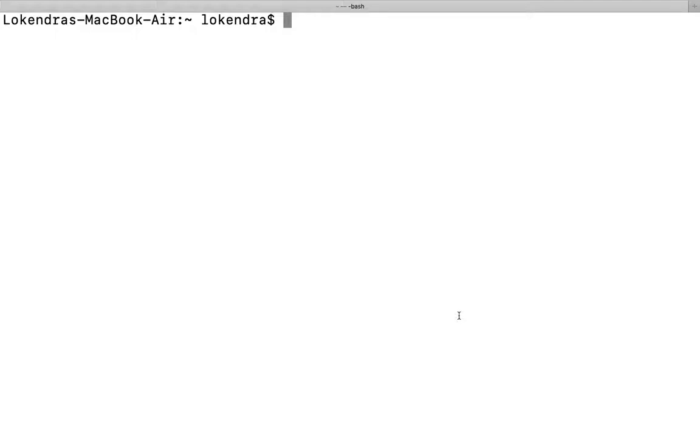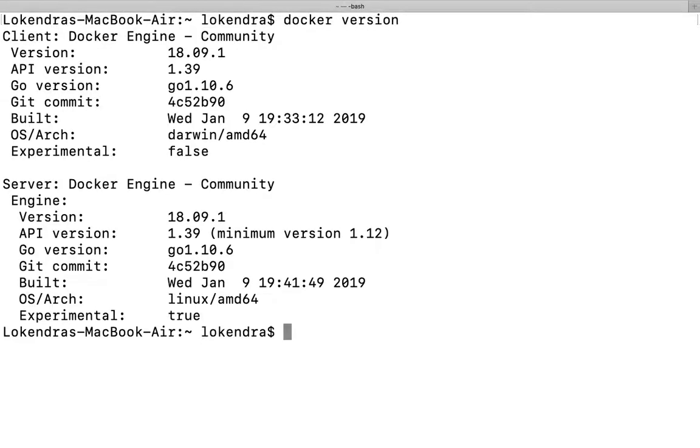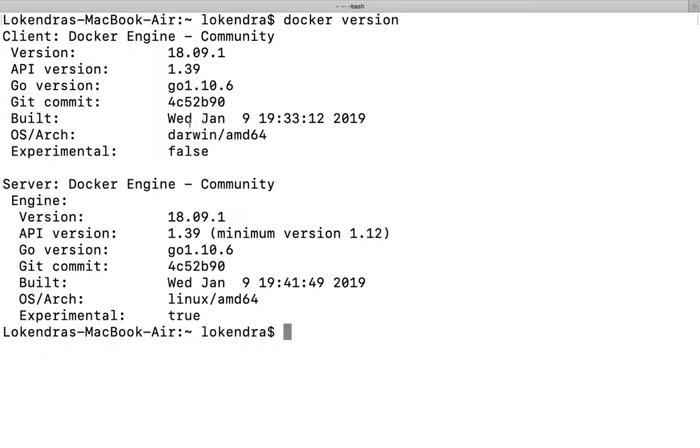Let's see the Docker version command. When we run this command, we can see the Docker client - version is 18.09.1, API version is 1.39, Go version is go1.10.6, Git commit ID and date when everything was processed. After that, experimental false, which means this is the stable version.